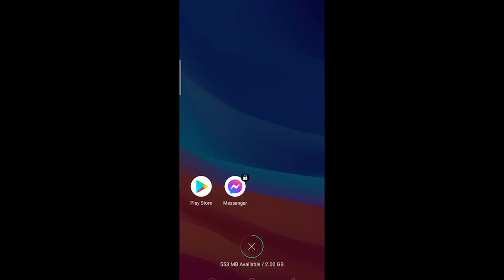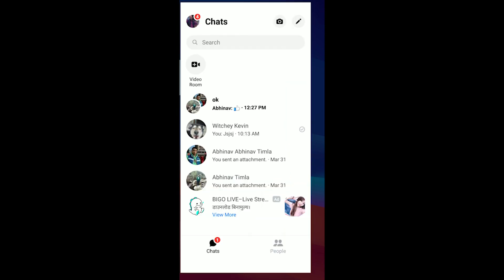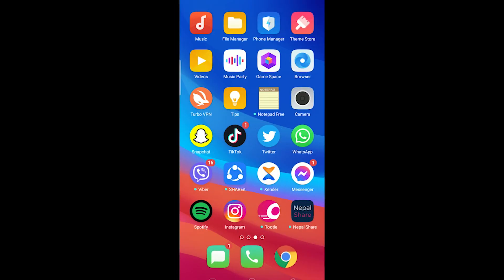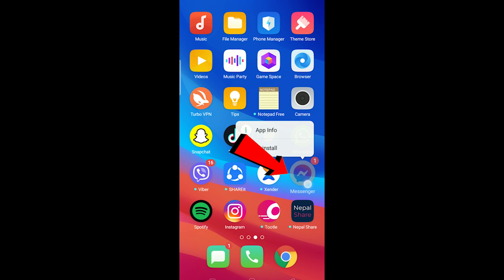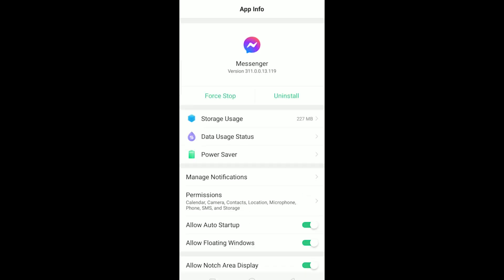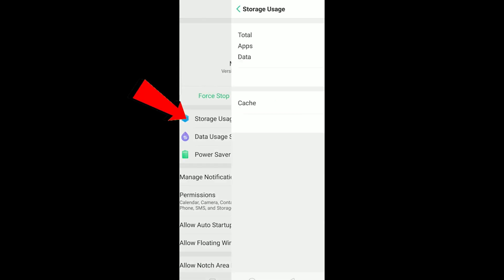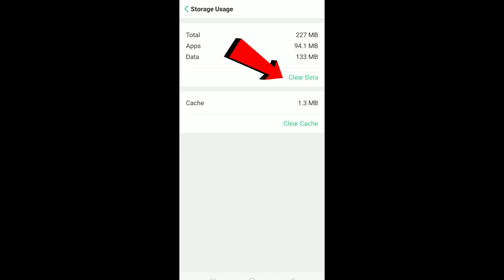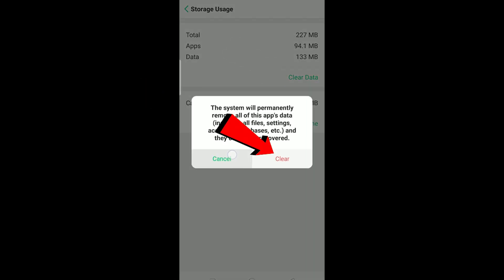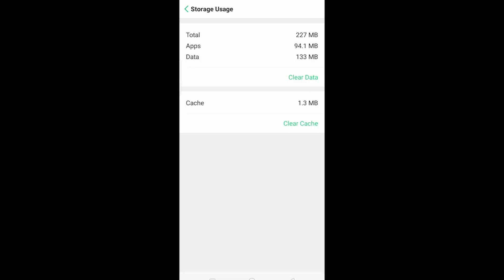And after your messenger is up to date, if you still face this problem, the other thing you can do is clear the cache of messenger. For this, get out of messenger and hold on the messenger icon and click on app info. After clicking on app info, it's going to take you to messenger's app info. Over here, click on storage usage and click on clear data and click on clear. It's going to clear all the cache stored on messenger and that's going to make messenger new.